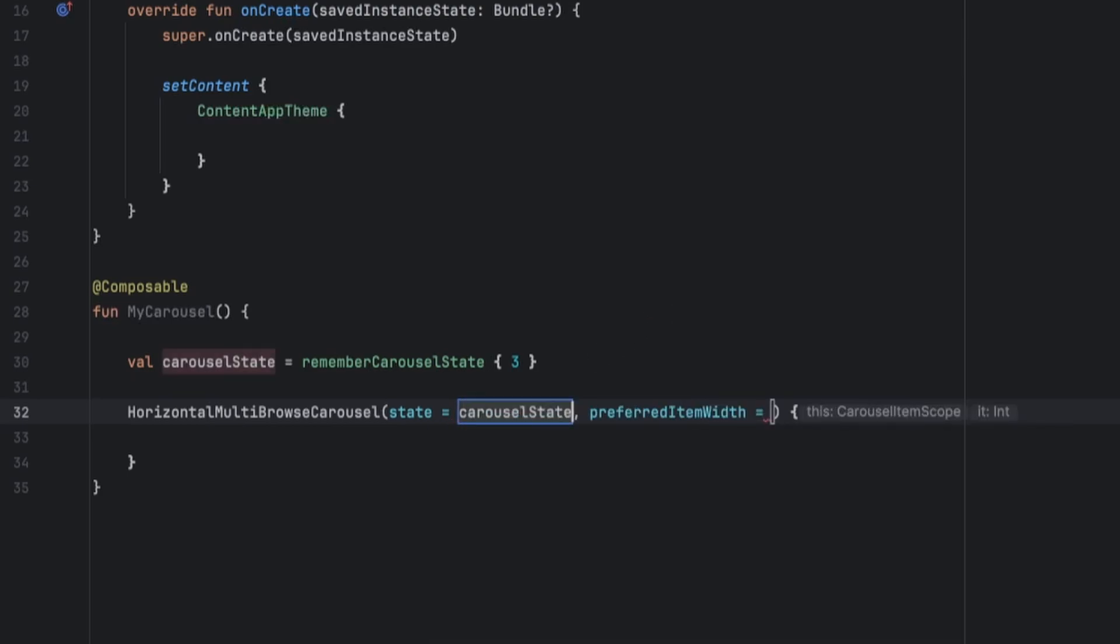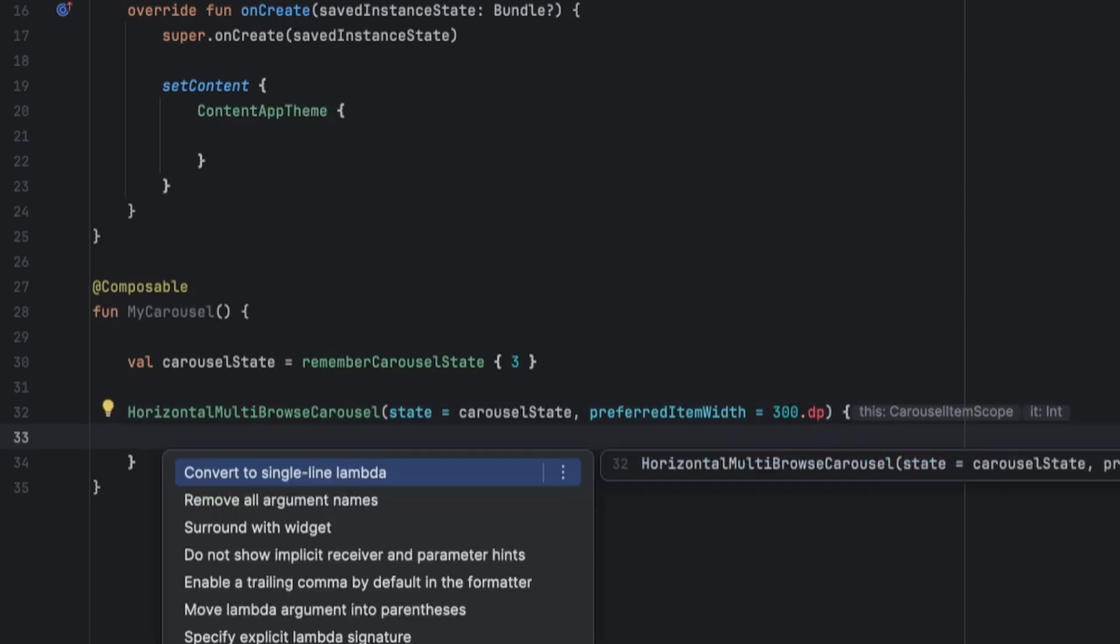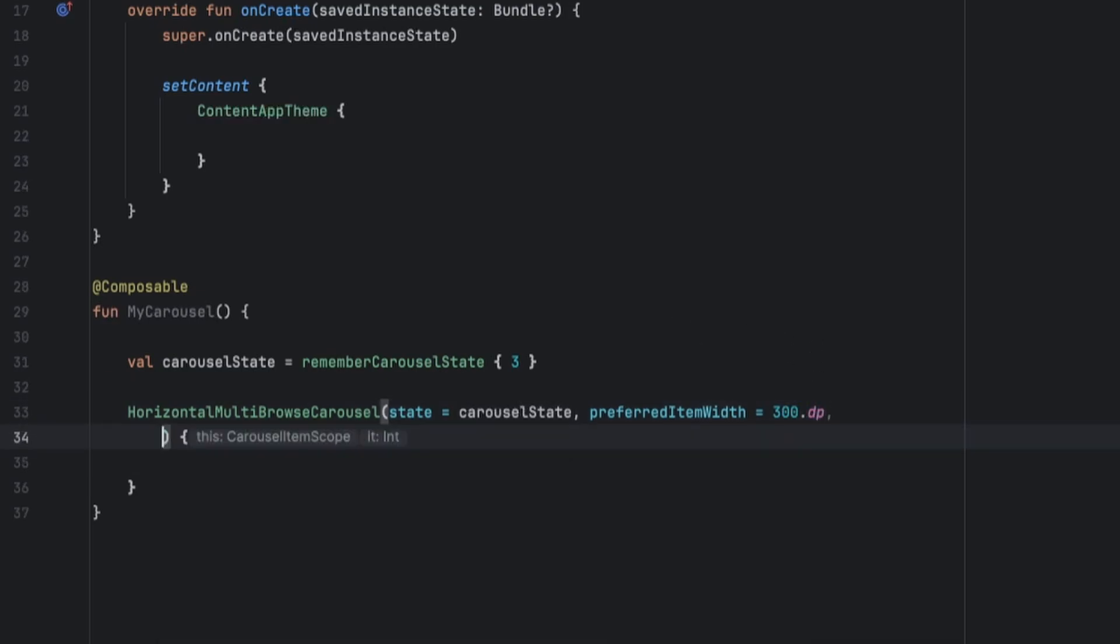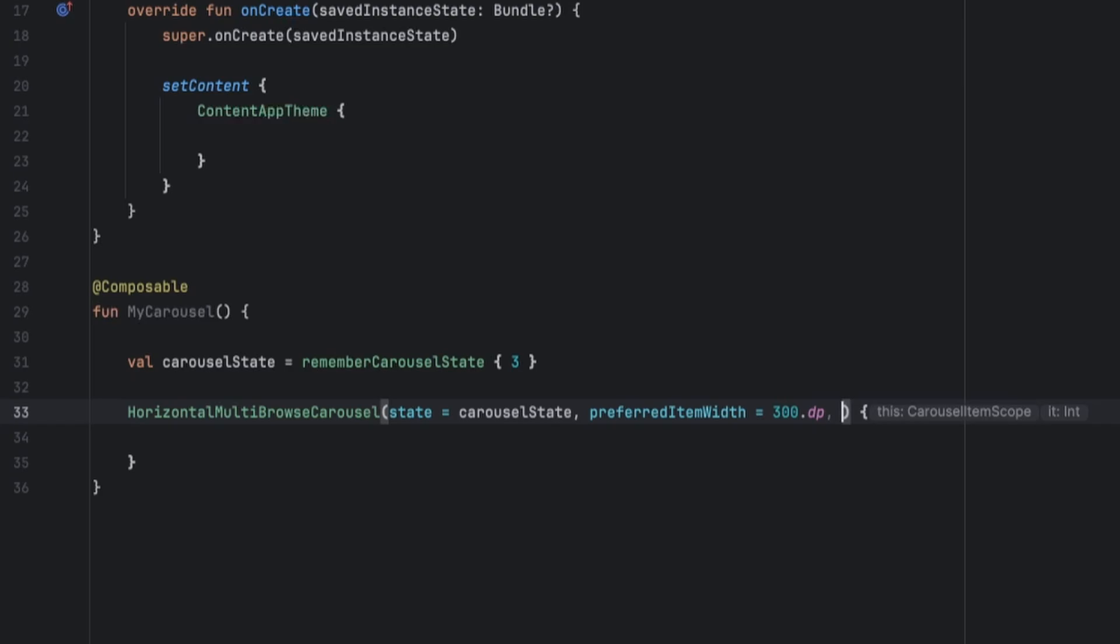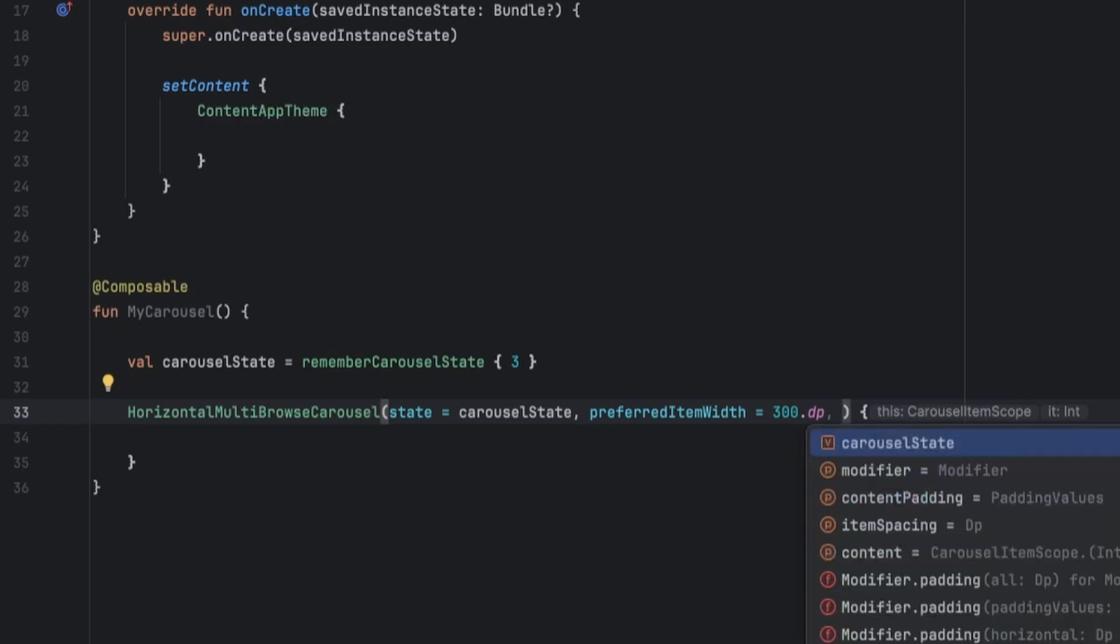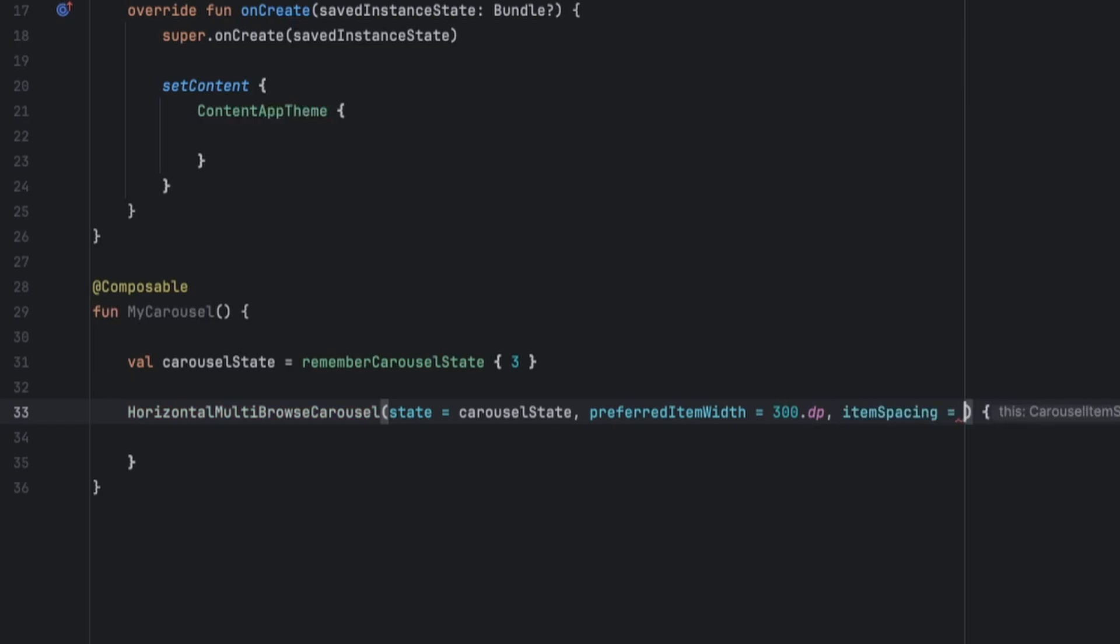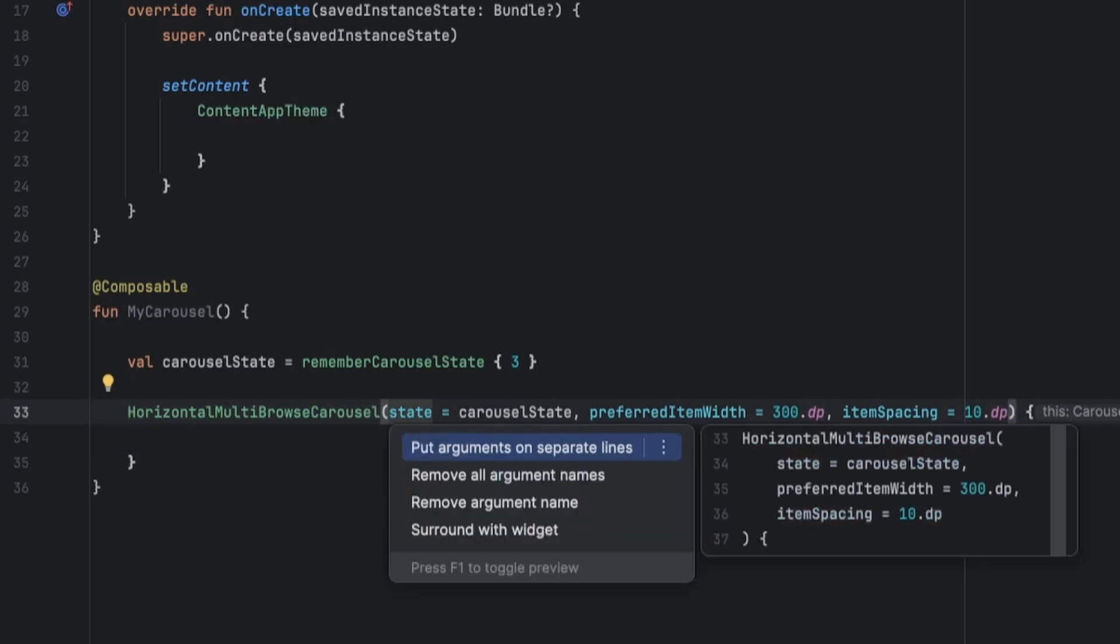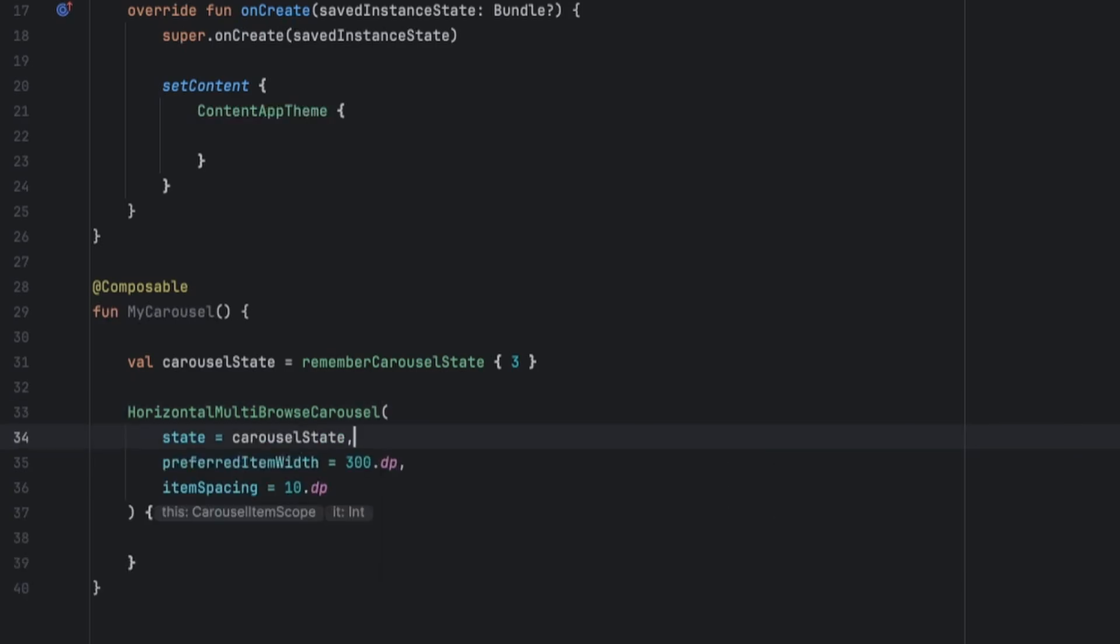Now let's pass the carousel state, the preferred item which is 300 dp, and let's also specify the item spacing which is 10 dp. Now let's put them on separate lines.